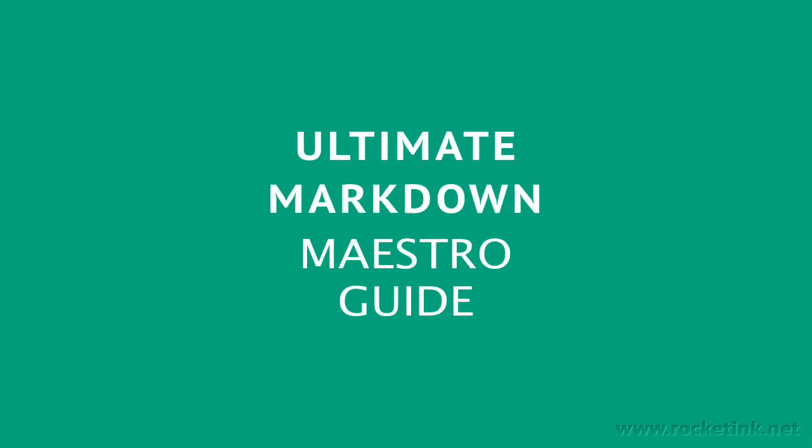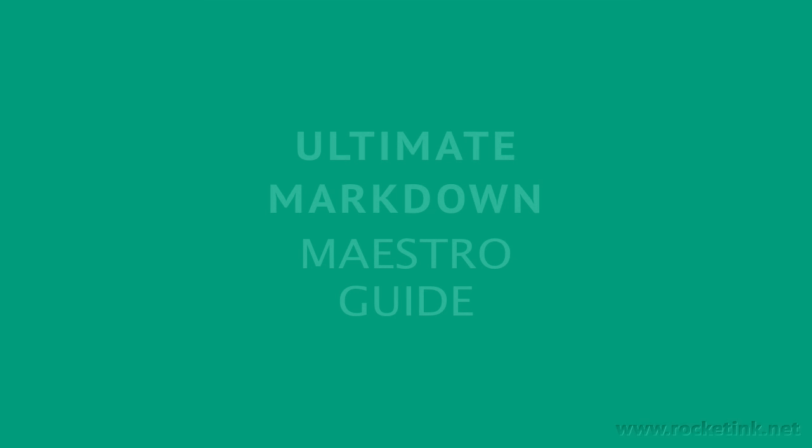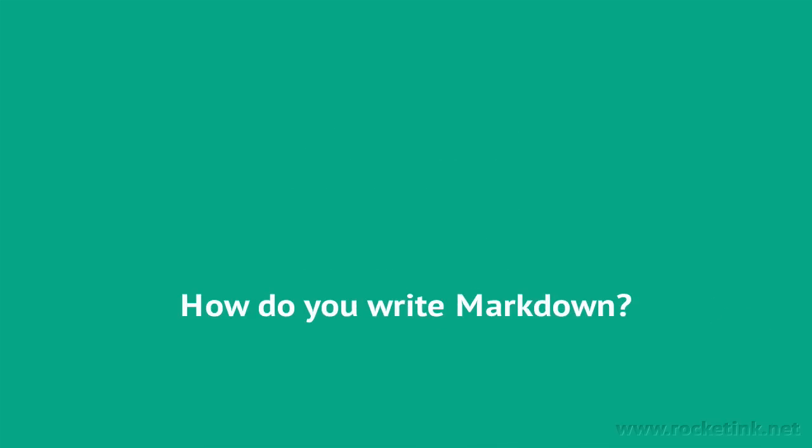The question is, how do you write Markdown? Well, honestly, I don't know, but I am going to show you how I do.